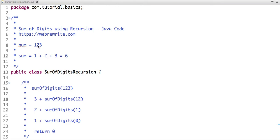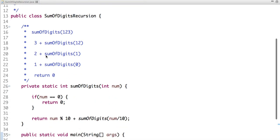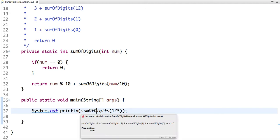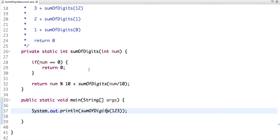We have to find the sum of each digit of a number, and we have to do it recursively. Let me show you the code and then explain how it works. This is my main method, in which I have called the sum of digits method and passed the value 123.